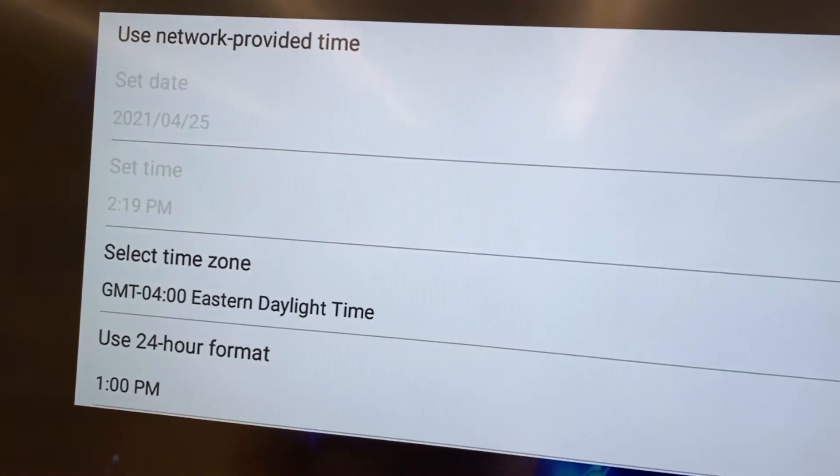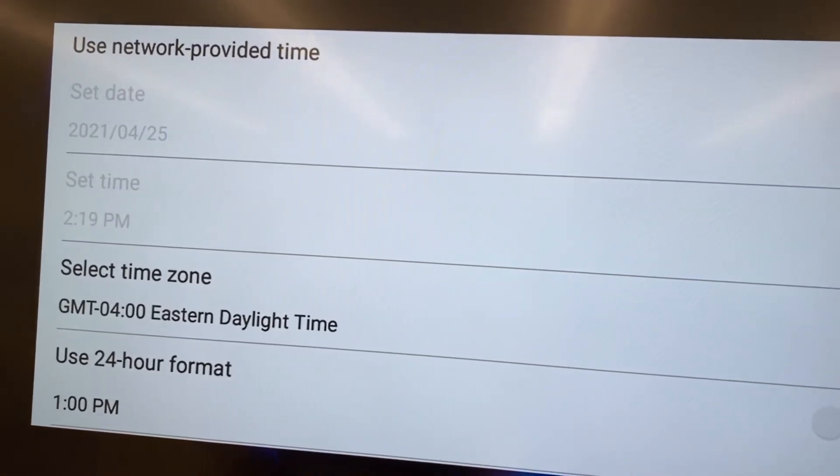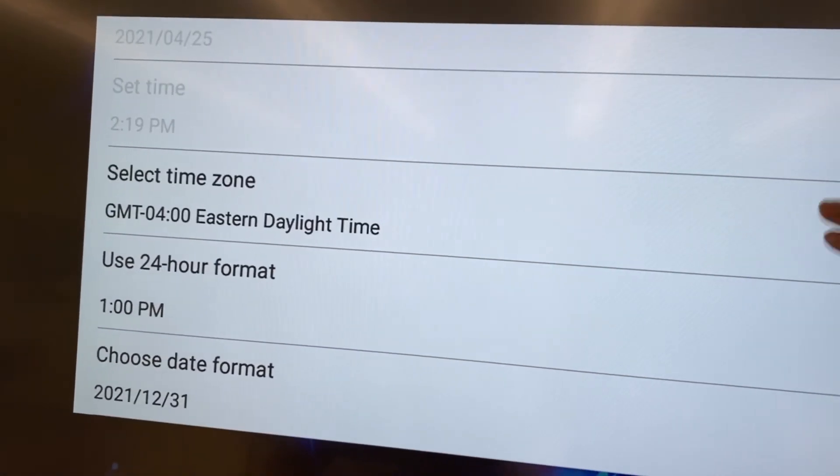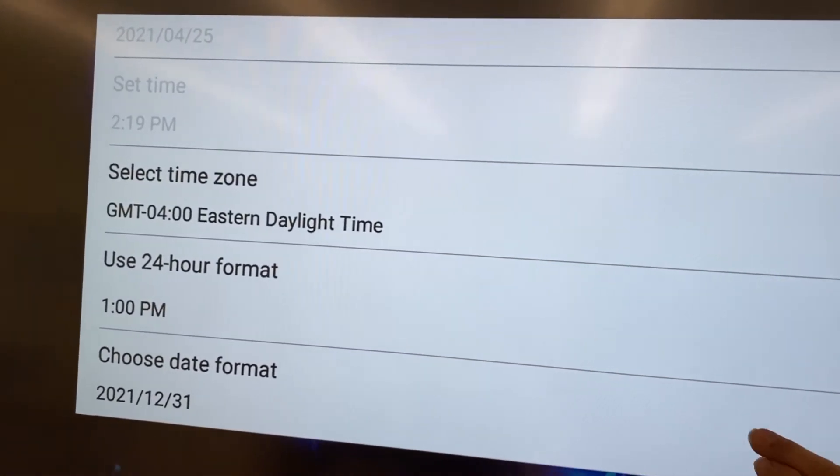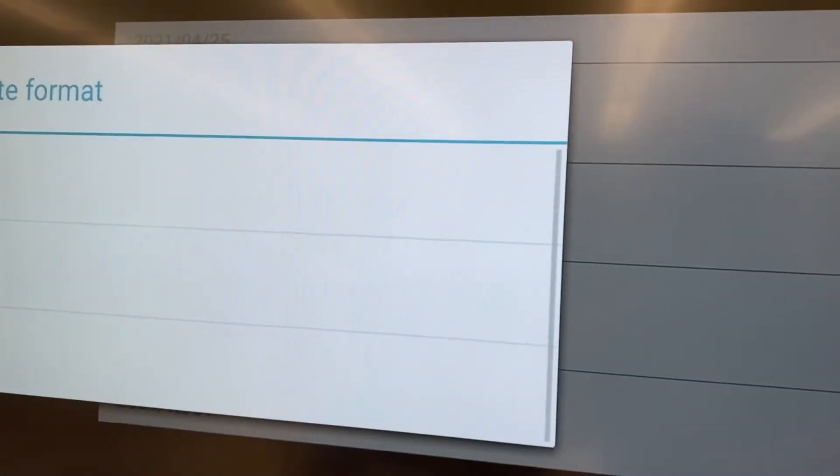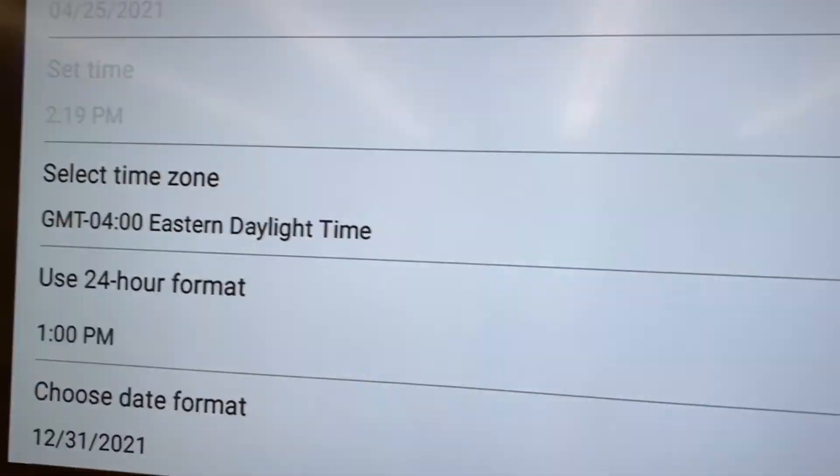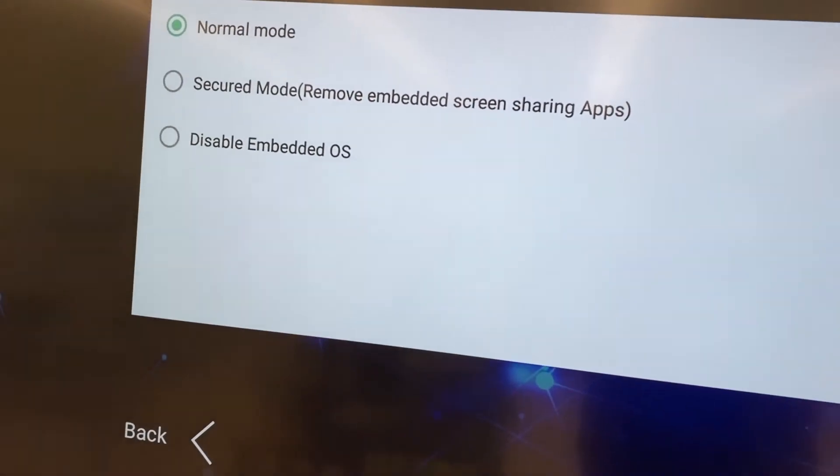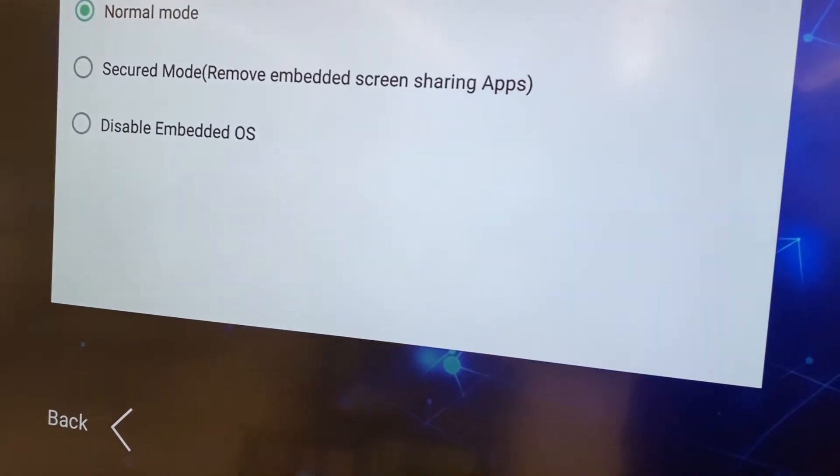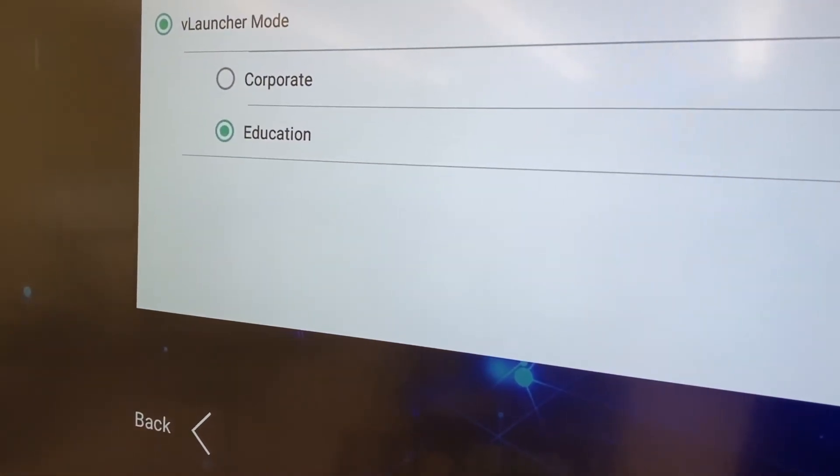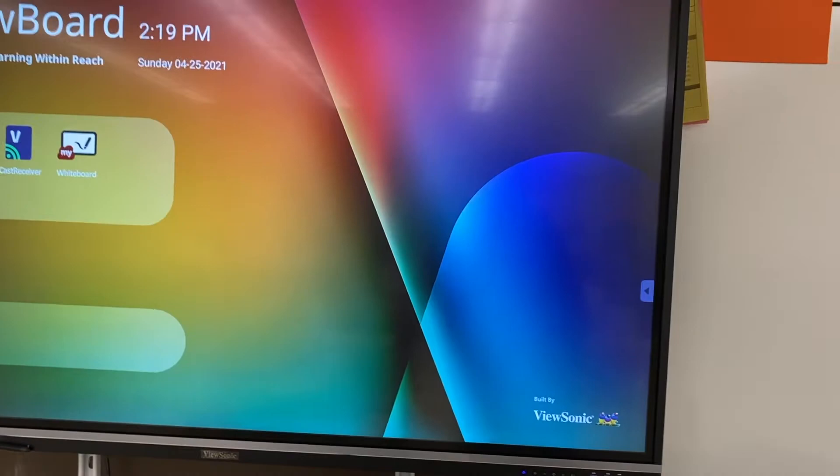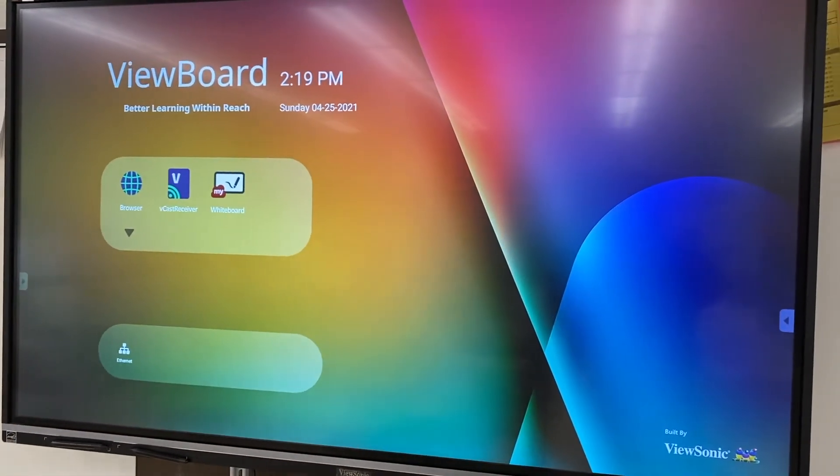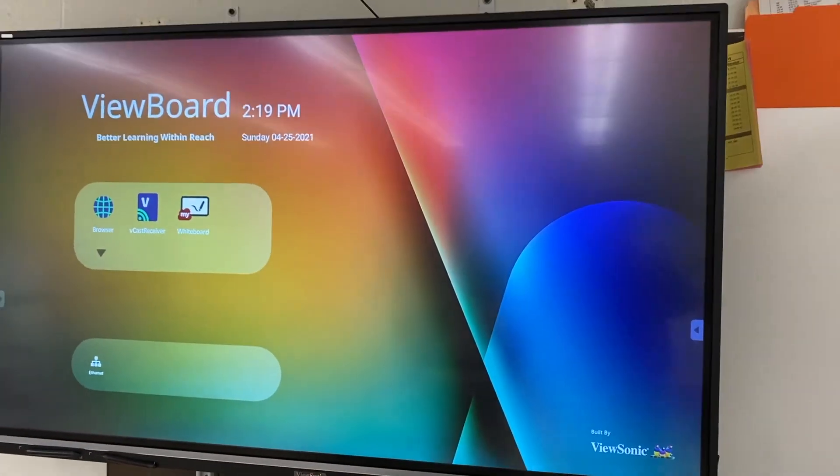And once I get all this set it will load up to the regular 7550-3 screen and look just the same and I'm able to add it into my ViewSonic management system and be able to manage these TVs from anywhere. Tested that out and it did work so that works pretty nice.